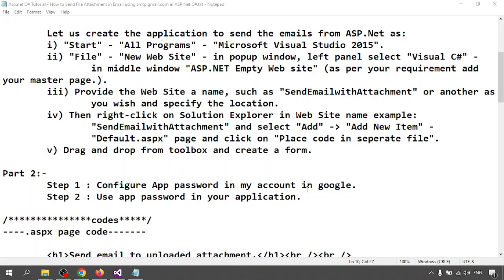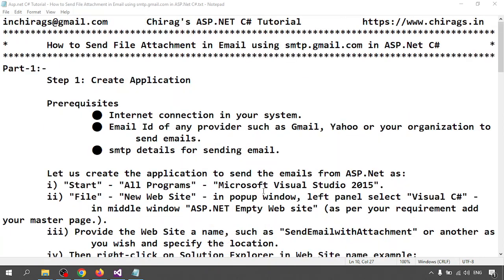The prerequisites are: first, an internet connection should be there in your system where you are developing, since we are using smtp.gmail.com for sending email. Second, you need an email address — gmail, Yahoo, or any organization email address — where you can send mail. Third, you need the SMTP details for sending email, where we use SMTP (Simple Mail Transfer Protocol) to send an email to any account.